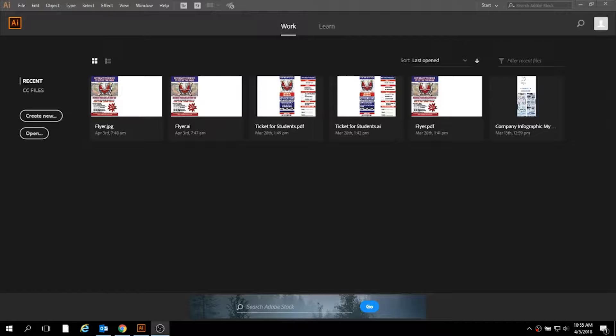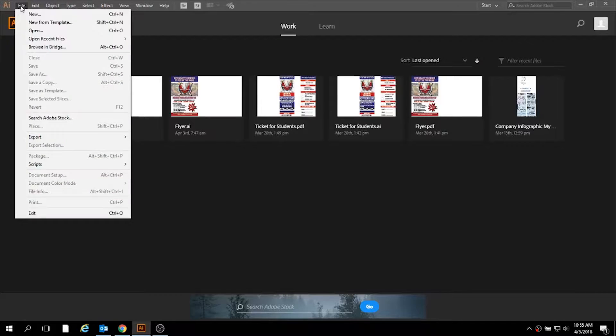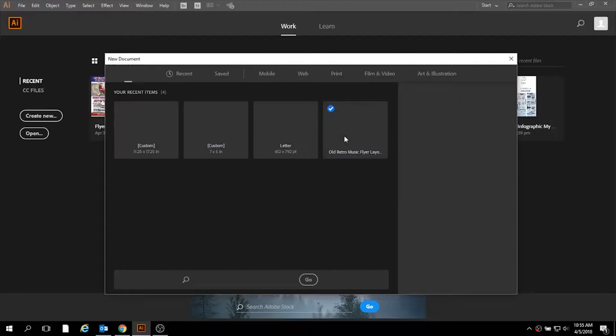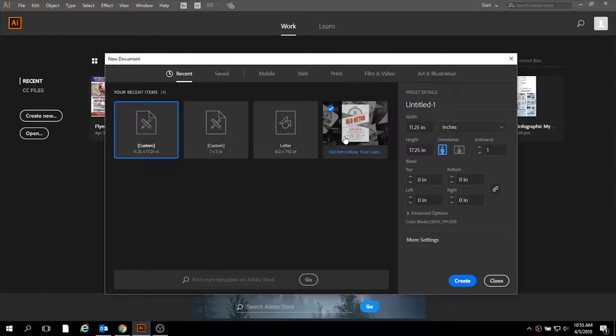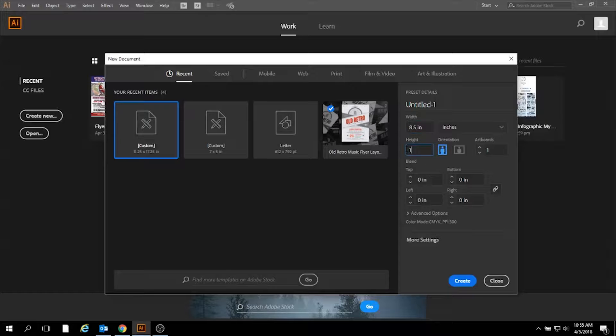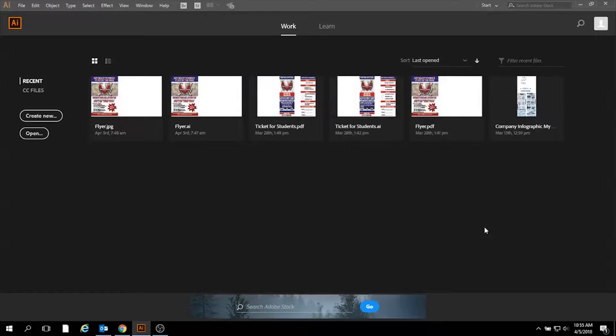The first thing you're going to do in creating your poster is open a new file and create a regular poster size which is eight and a half by eleven inches, and we're going to say create.